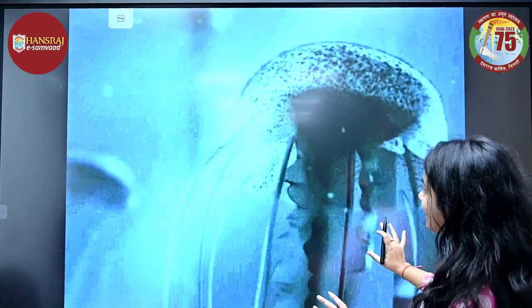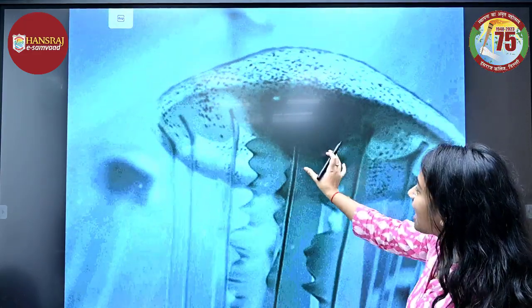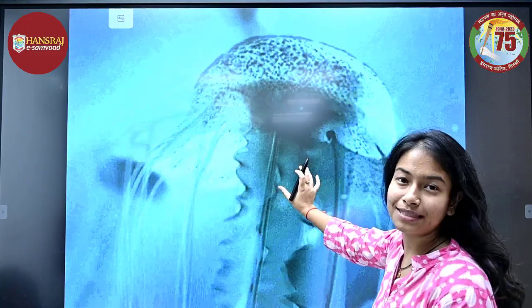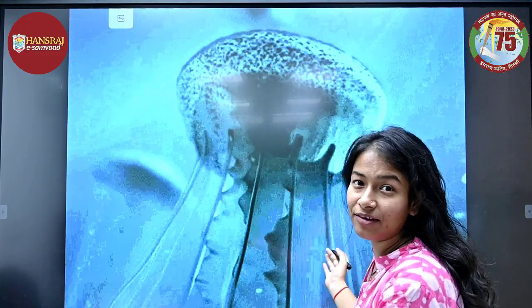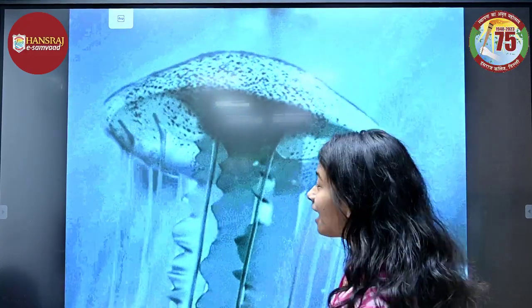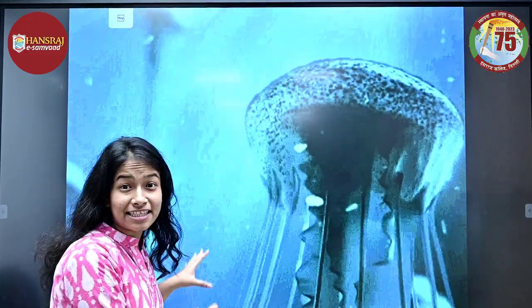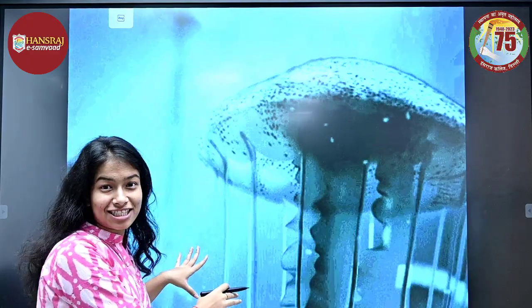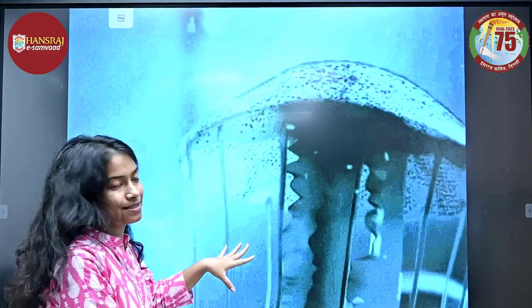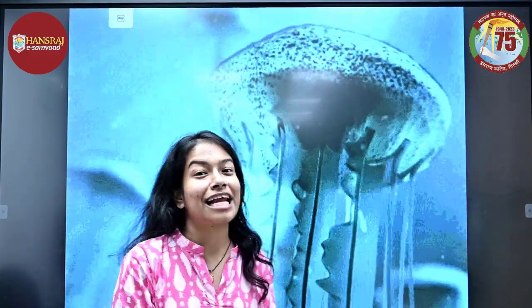This is a jellyfish. Here in the center it has oral arms, and at the periphery it has tentacles. It is able to move in such a way because of the gelatinous matrix that is present. This belongs to Class Scyphozoa of Phylum Cnidaria.